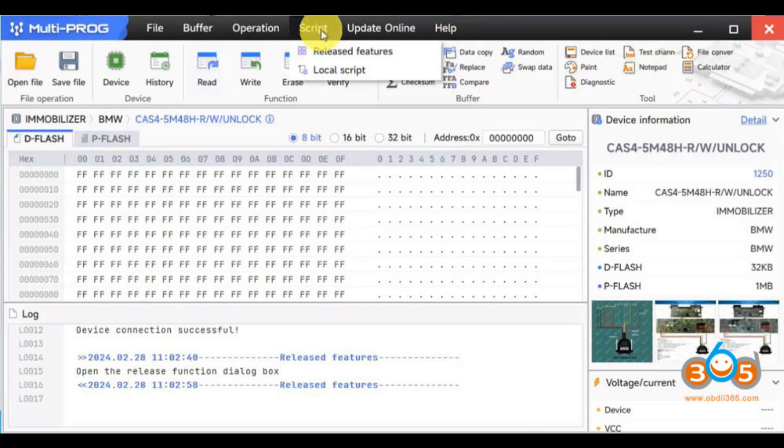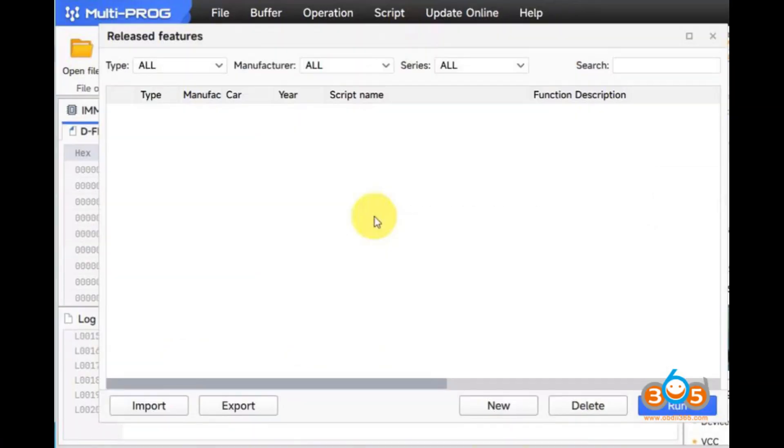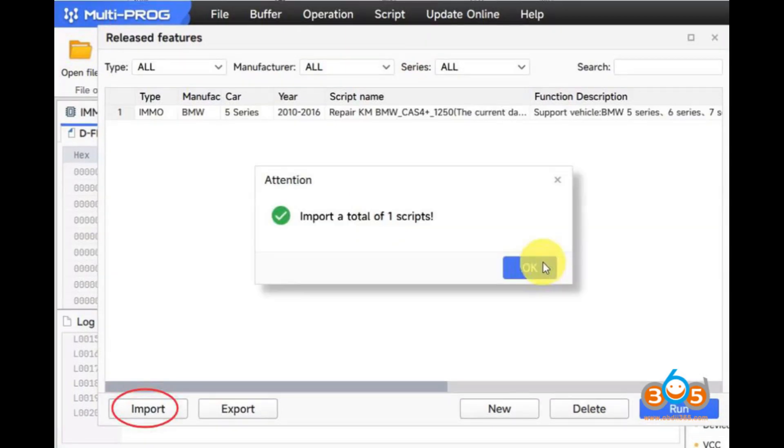Local scripts are those you create and store on your PC. Where to get scripts for Multiprog? Presently, ZORS hasn't released scripts yet. You need to create scripts yourself. They will steadily release scripts in forthcoming updates.